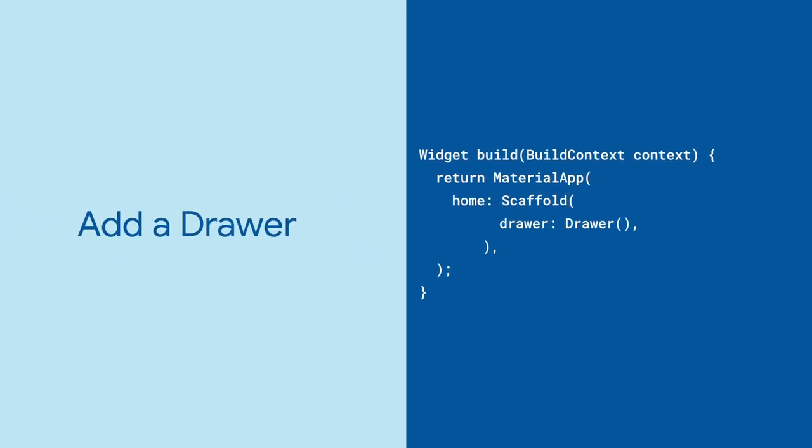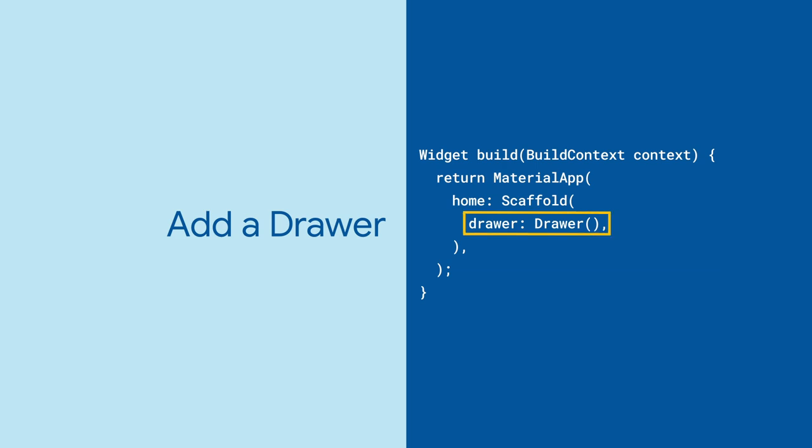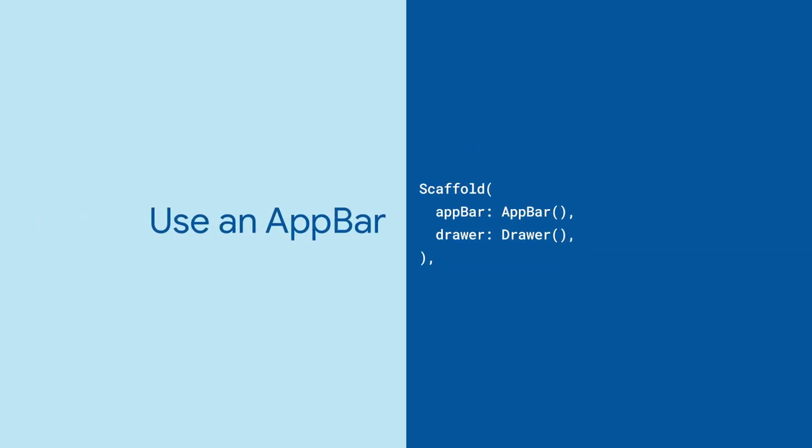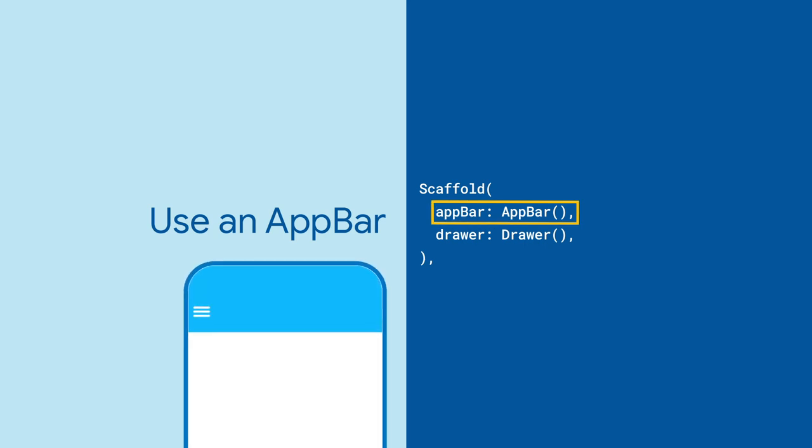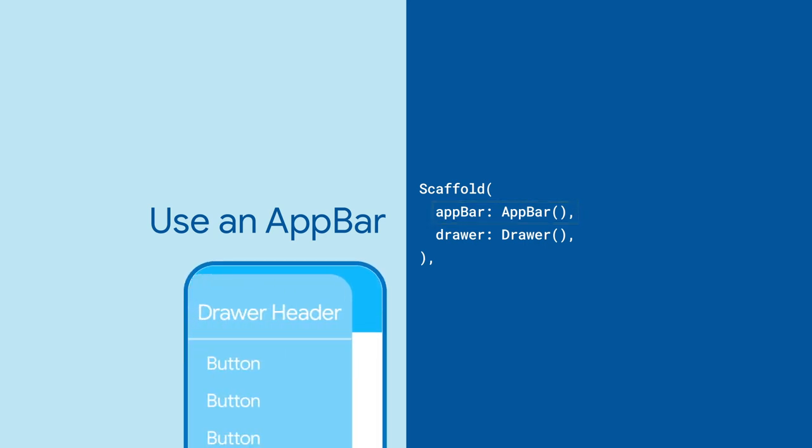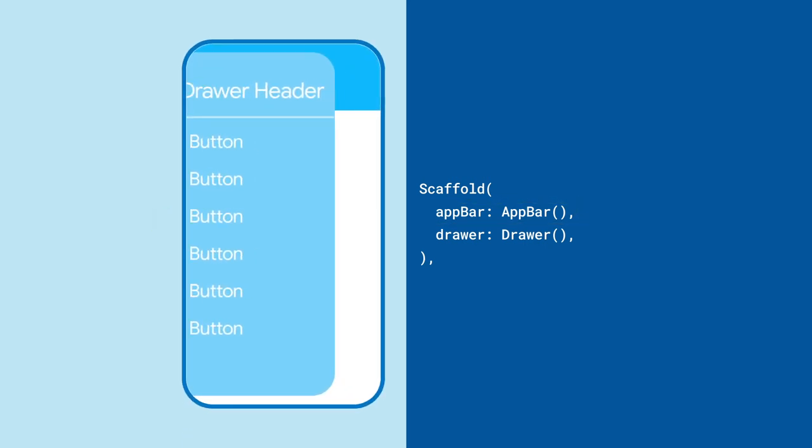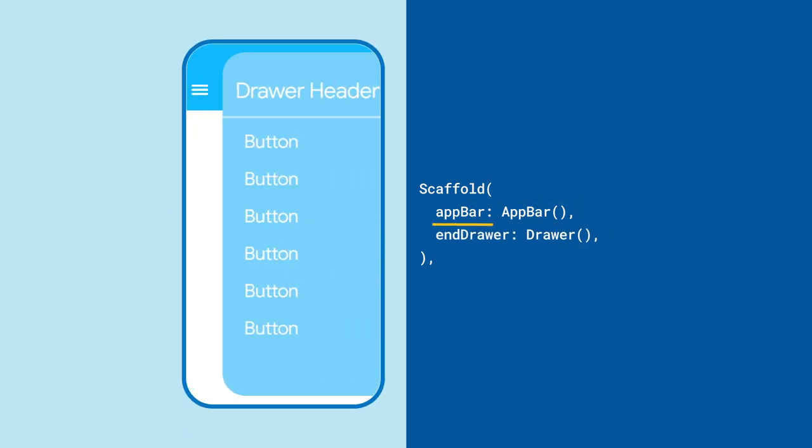Then pass a drawer widget as an argument to the scaffold drawer parameter. A scaffold with an app bar will automatically add a button to the app bar that opens the drawer. You can also use the end drawer parameter to show a drawer on the right side.